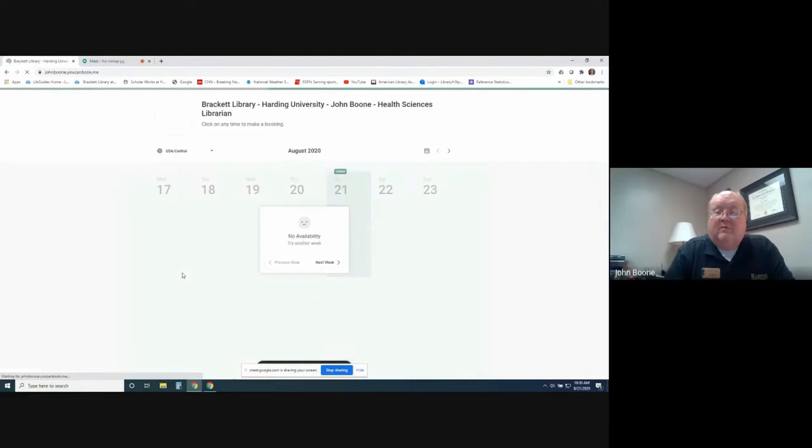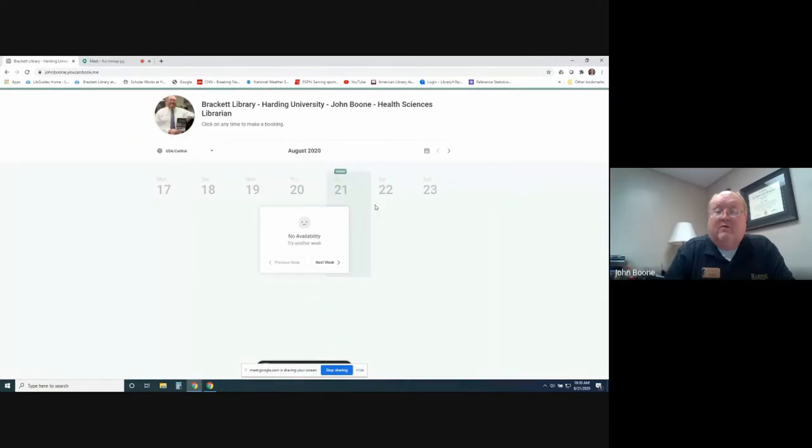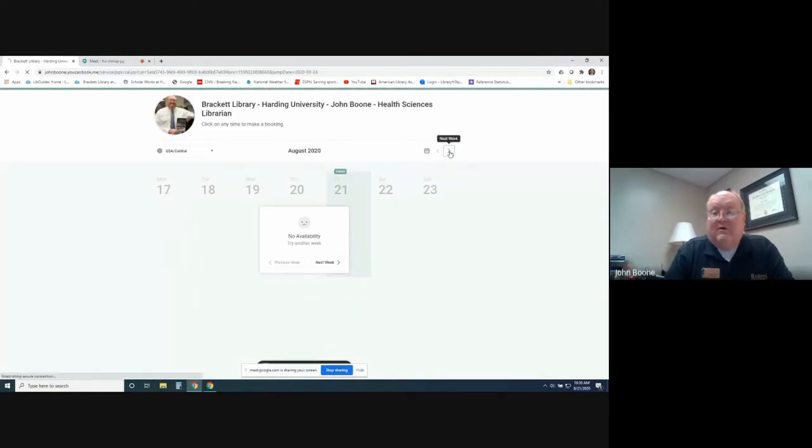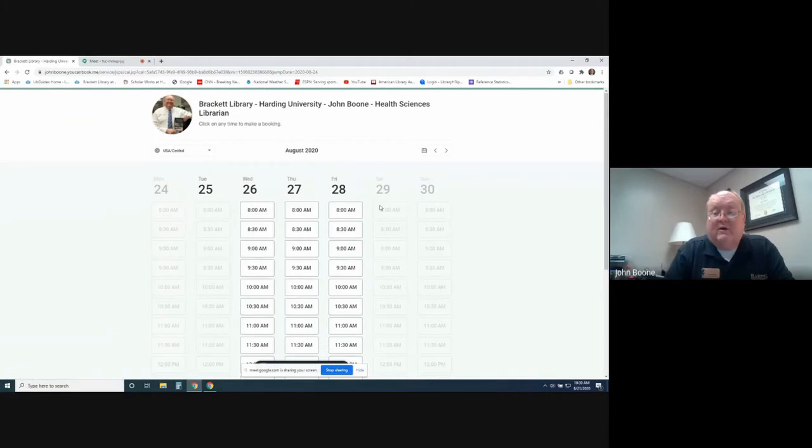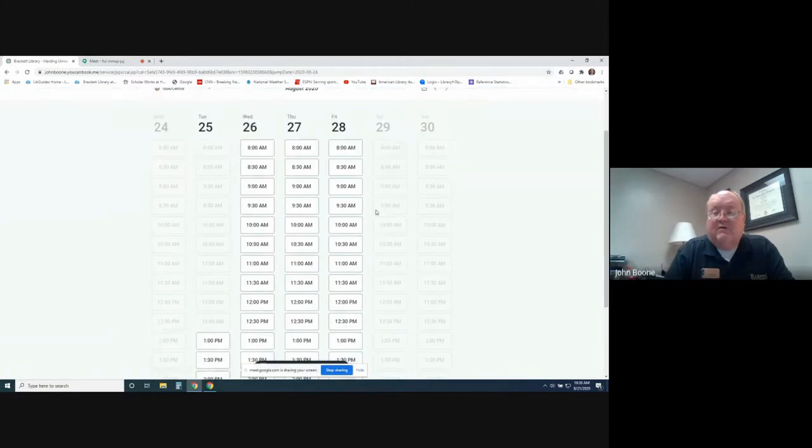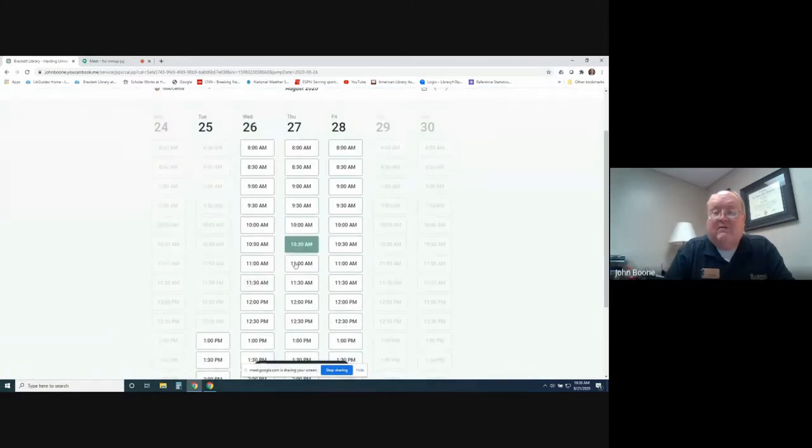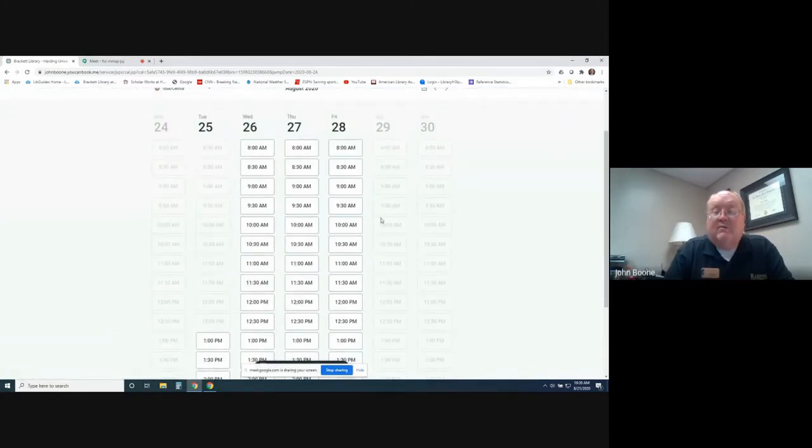Then you could go right here under my picture and click Book Now. That's going to open up. Of course, school hasn't started, so there's nothing scheduled here. If we go to next week, I'm currently still working on this, but you could go in, for example, and say that you wanted to meet with me next Friday at 9 o'clock.